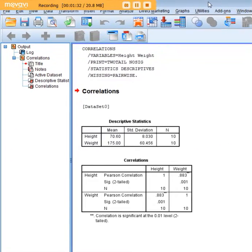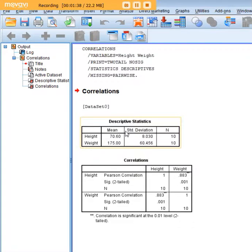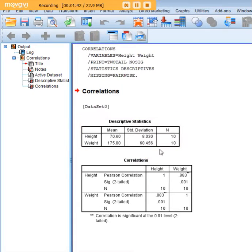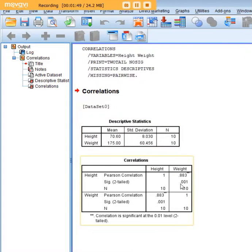Let me move this output here into the window for you. So here we start out with a pretty handy descriptive statistics table. We see that the mean inches here in the sample is about 70 with a standard deviation of 8, and the mean weight here is 175 with a standard deviation of 60.